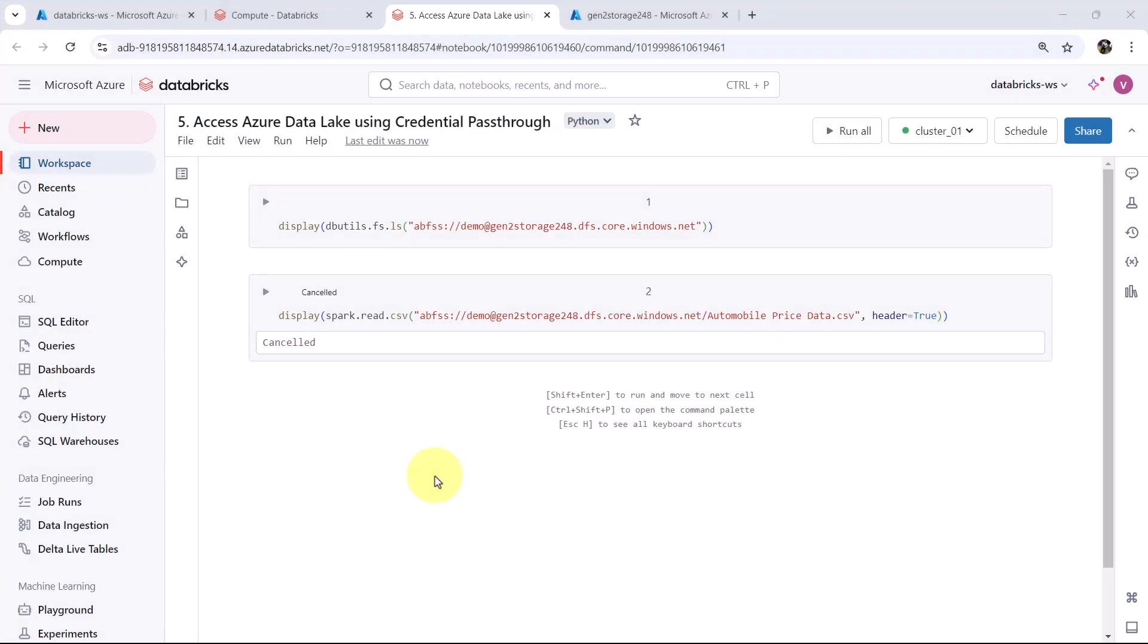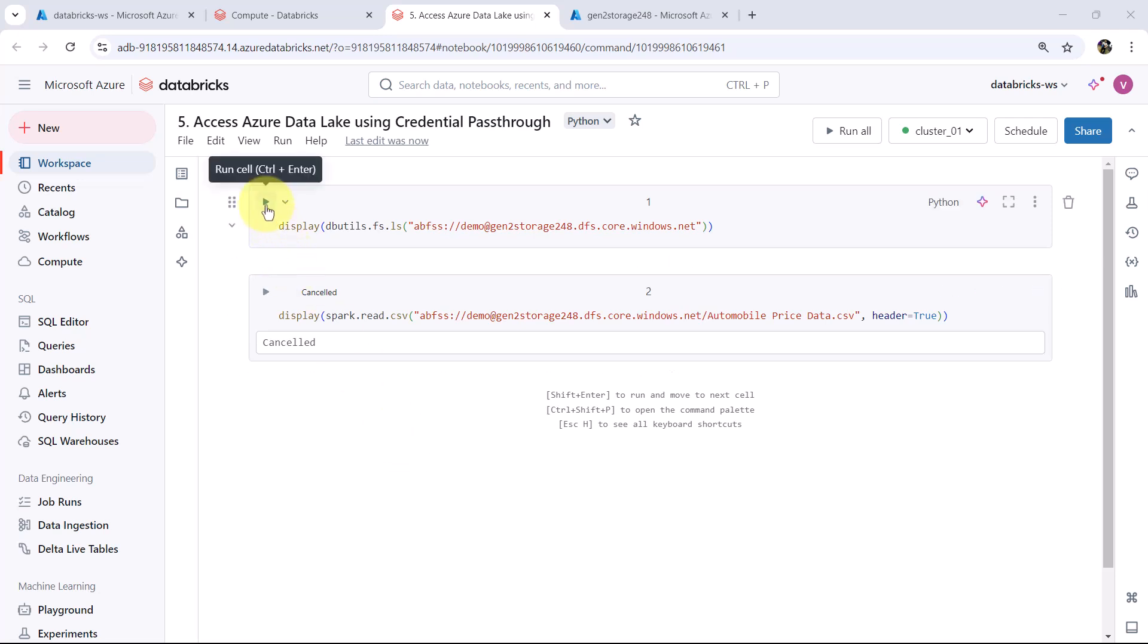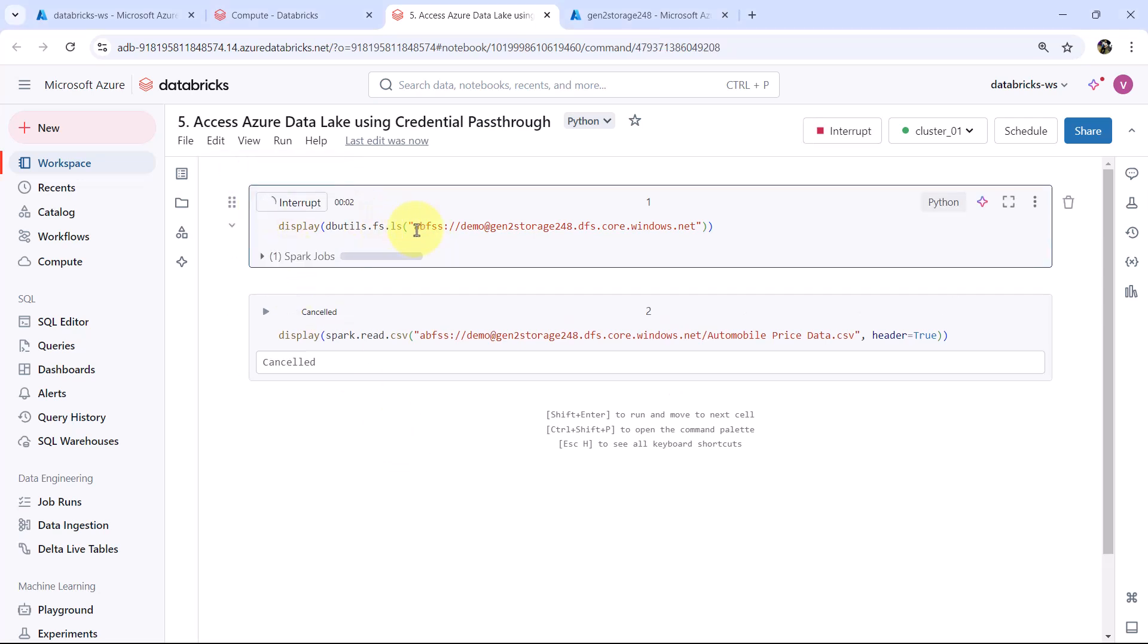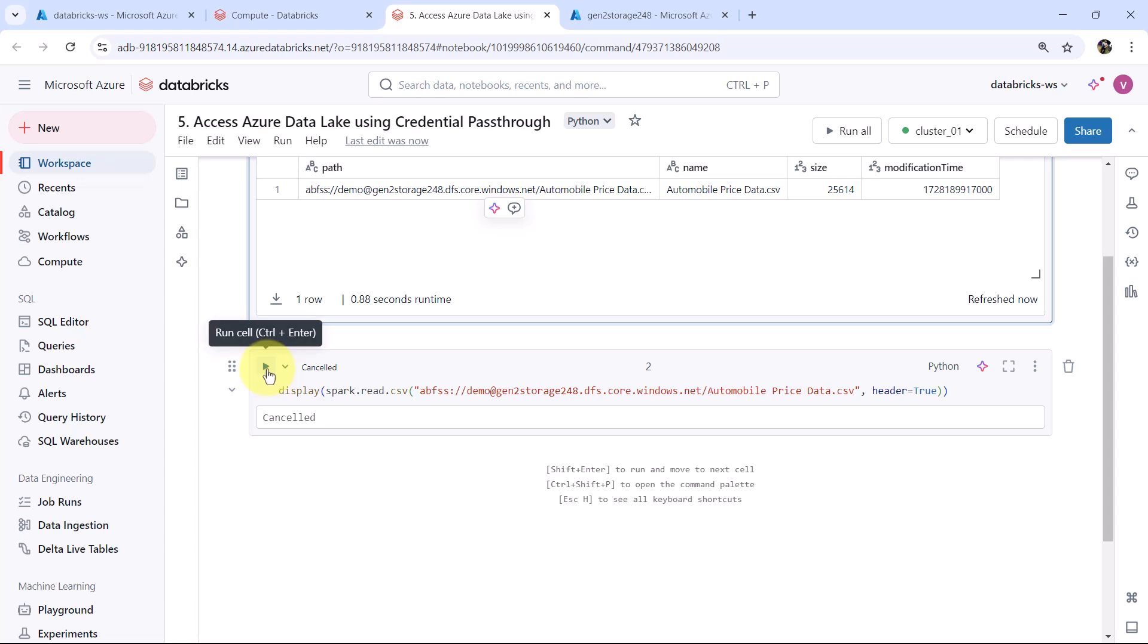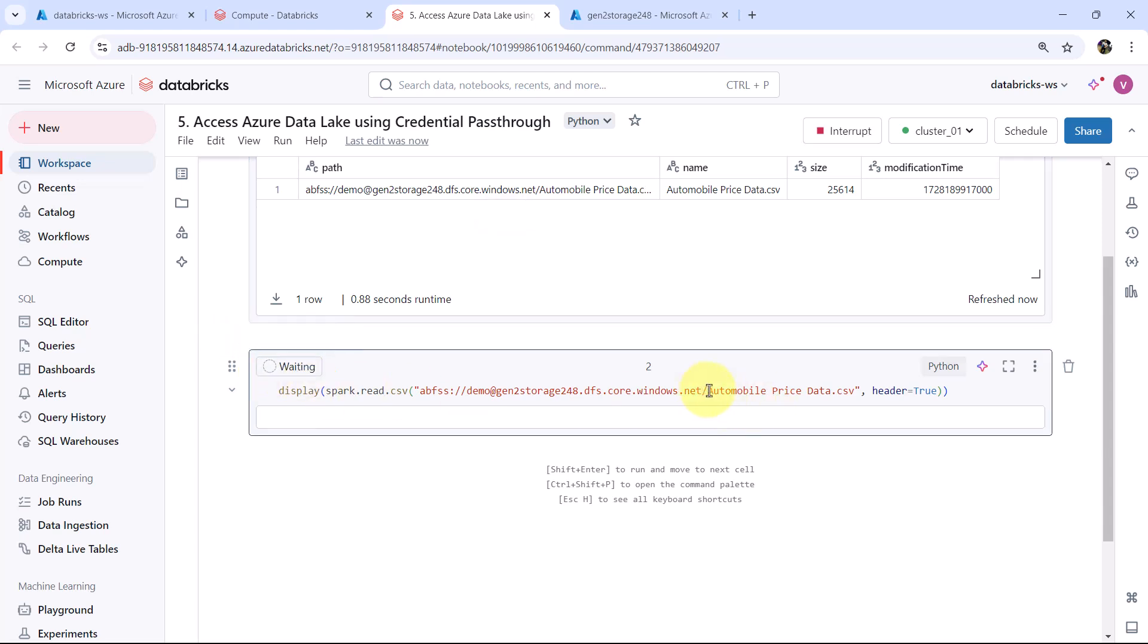I have waited for 5 minutes. Let us execute this cell again. Now it should work. And this is the content of the demo container. Let us try to read the data from this file. Automobile price data dot CSV.